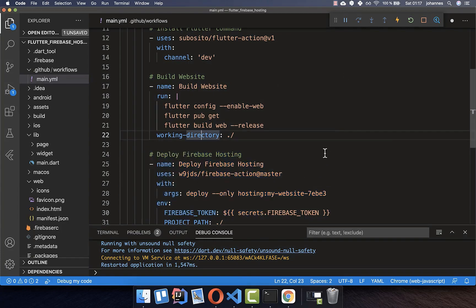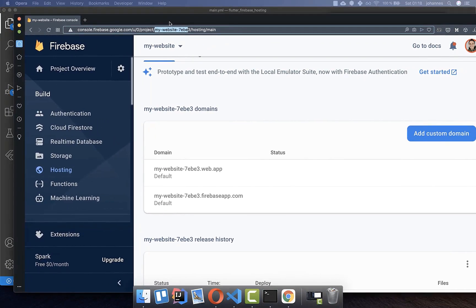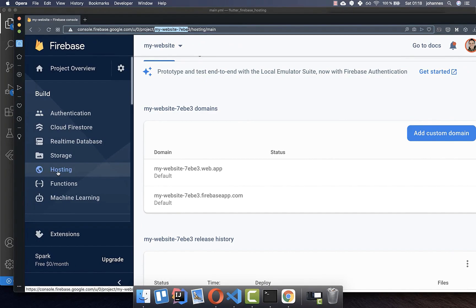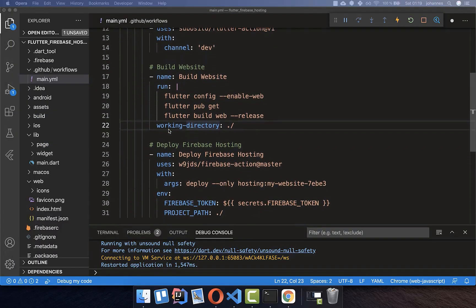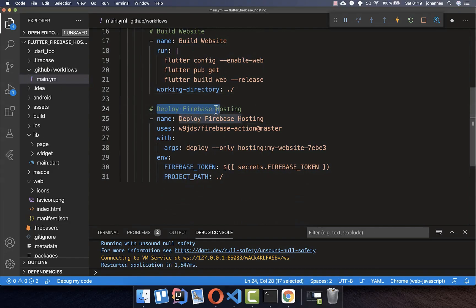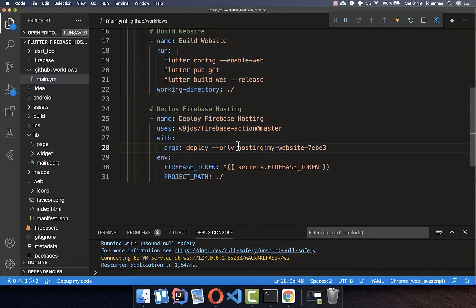Within this file we also need to make some small modifications. Go to your Firebase console Hosting section and copy your project identifier from the URL. Then go down to the deploy section in the main.yml file and update the arguments — after the hosting flag, put your project identifier inside.